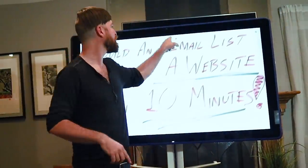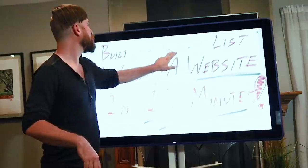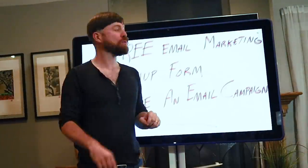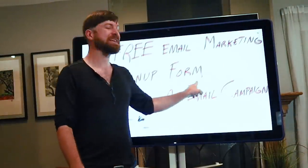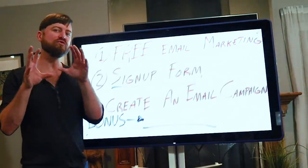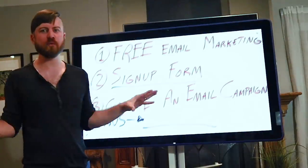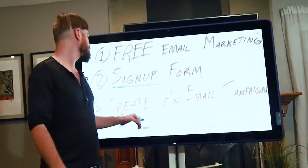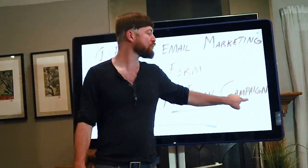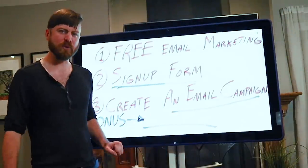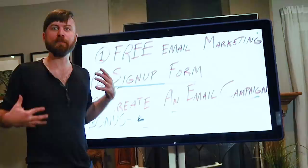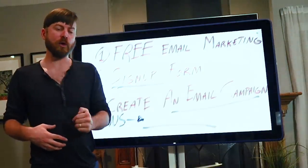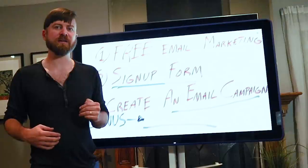No website needed for this in under 10 minutes. I'll be going over a few things with you today. Showing you a free email marketing program that you can use. I'll also be showing you how you can create a sign-up form that's hosted on its own landing page even if you don't have a website. I'll also be showing you how to create your email marketing campaign. And I'll be giving you a free bonus at the end to help you get started making money with email marketing. Stay tuned, keep watching. Let's get into it.